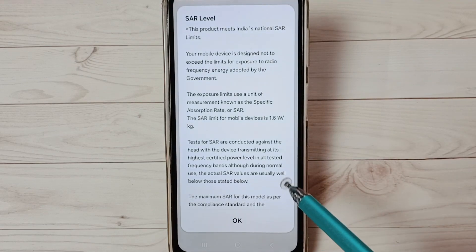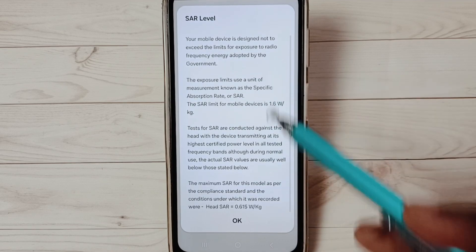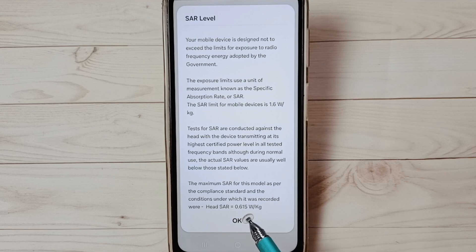We get this screen here. Go to the bottom, so here we can see the SAR value of this mobile phone.